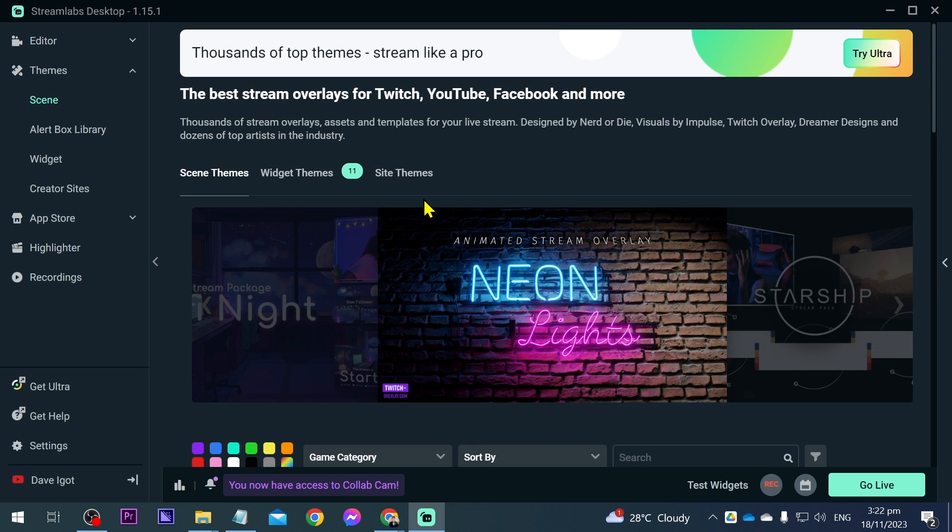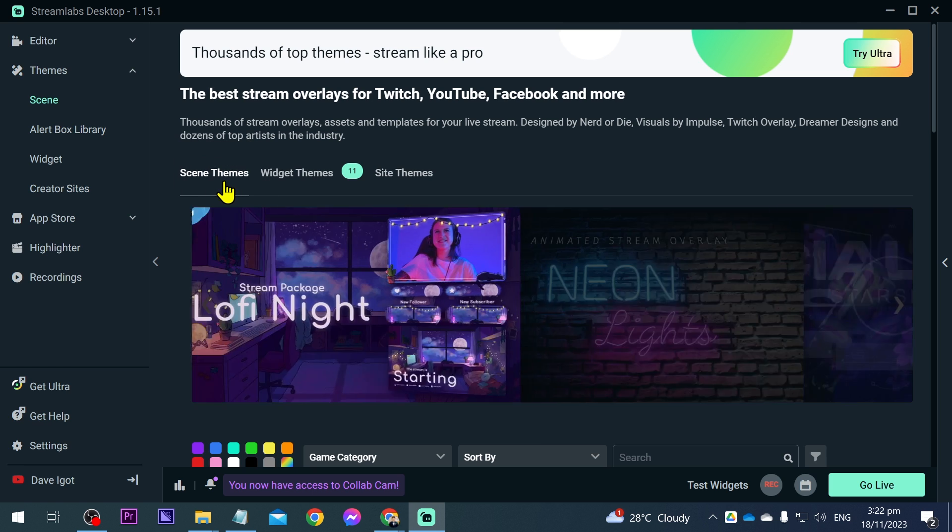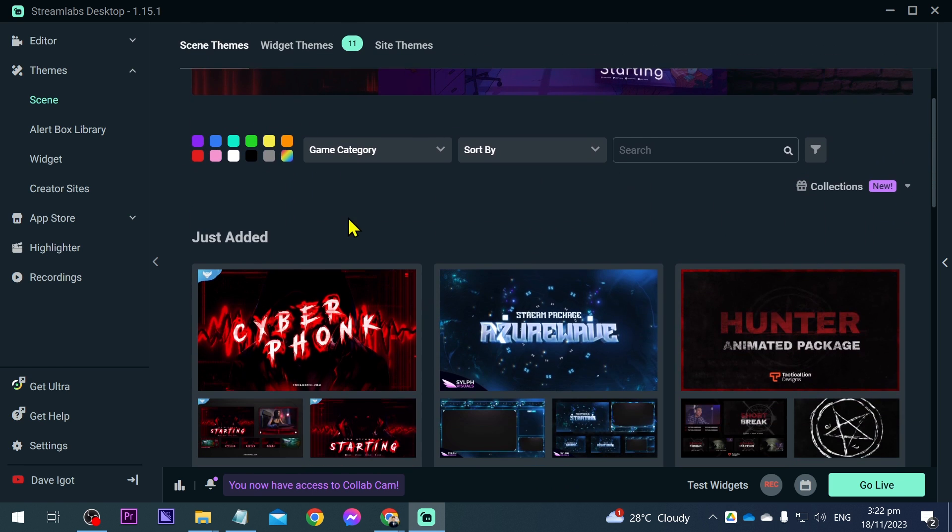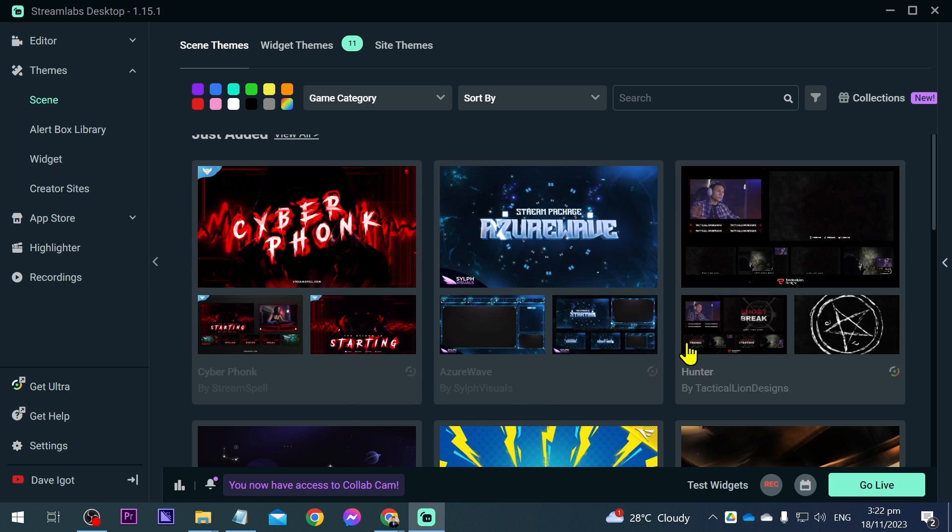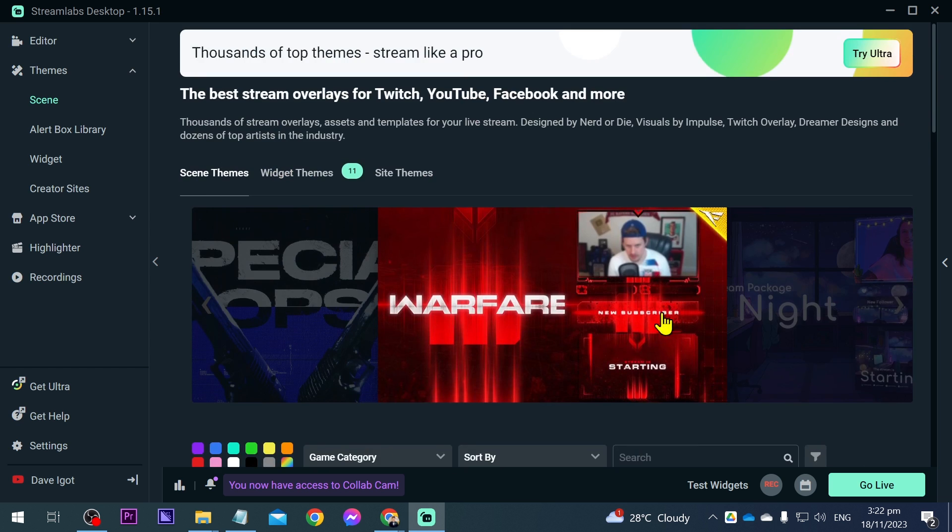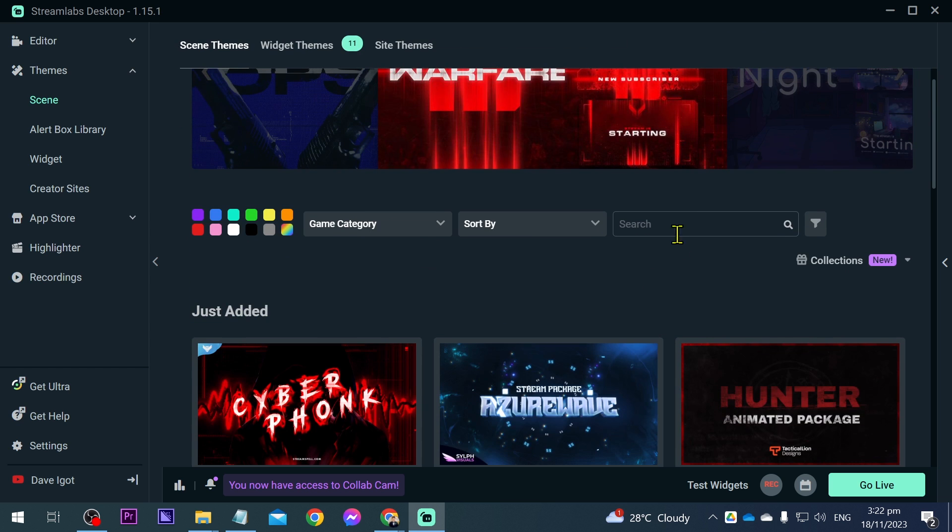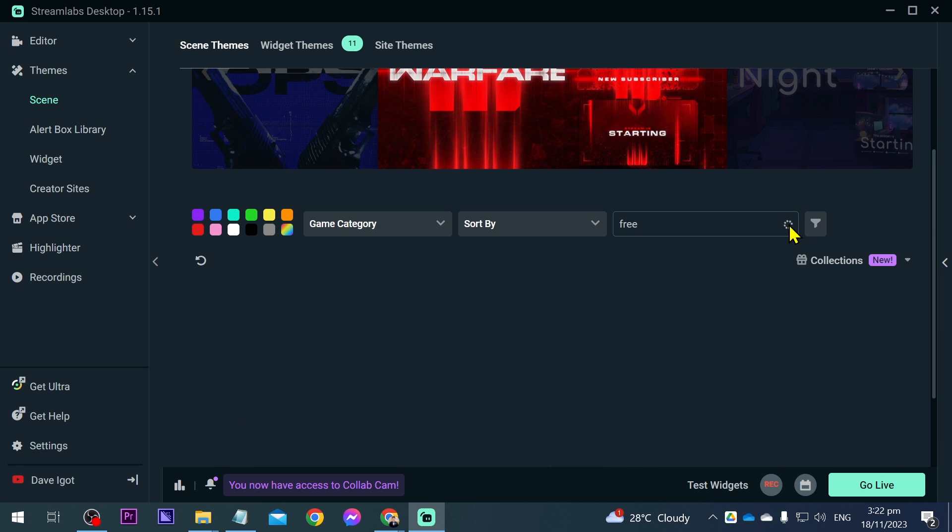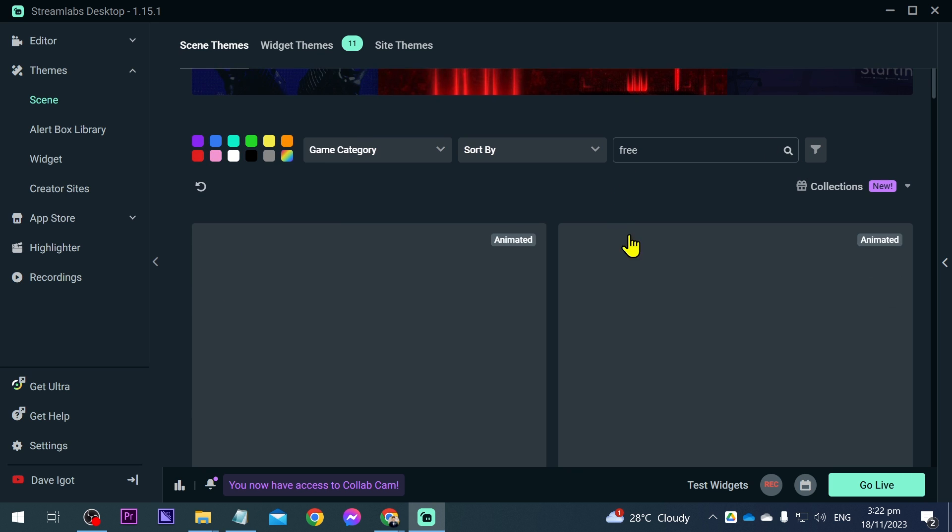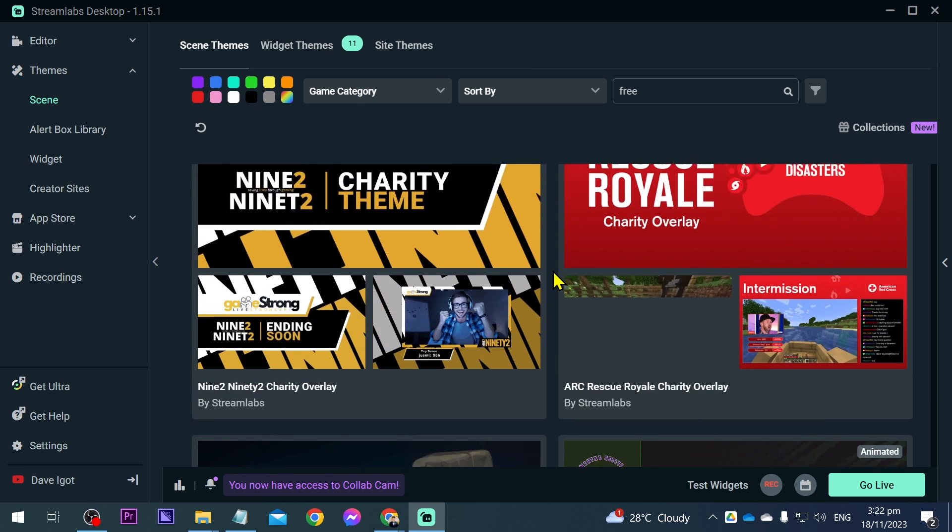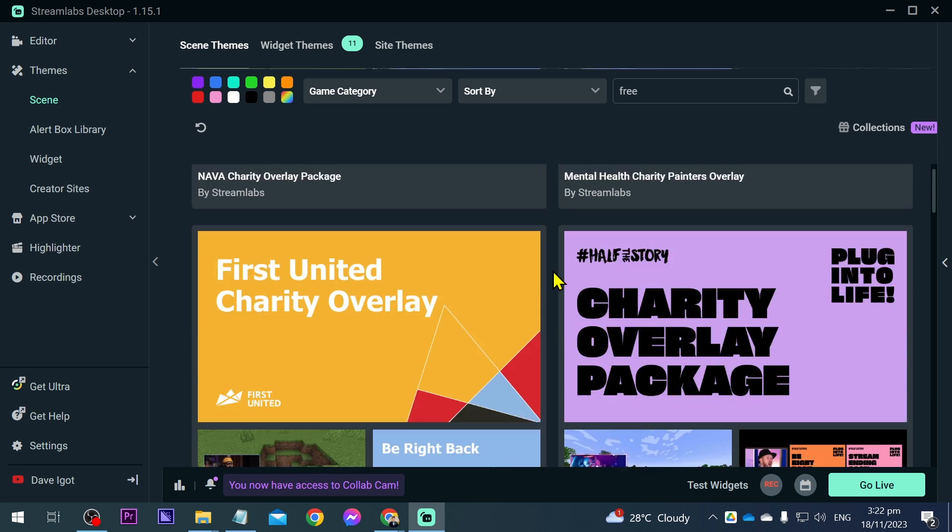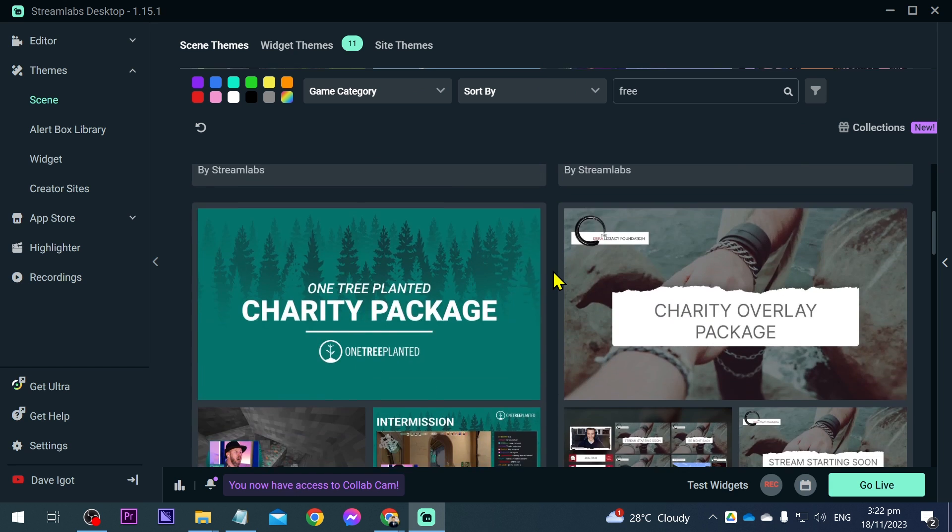First things first, make sure that you have chosen scene themes. In here you have a lot of free options. For example, if they need Ultra, we're just going to type here the word 'free' and then click search. You will have a lot of free options, so we're going to choose something.